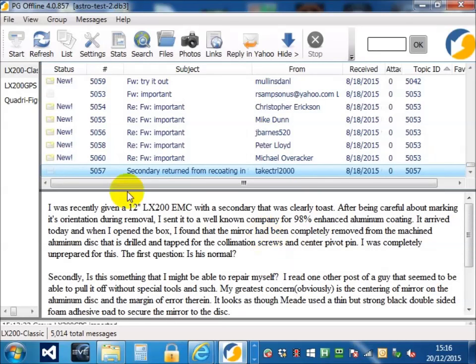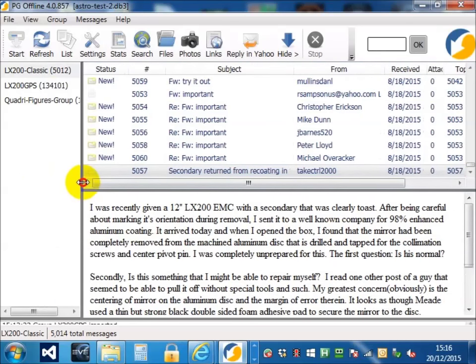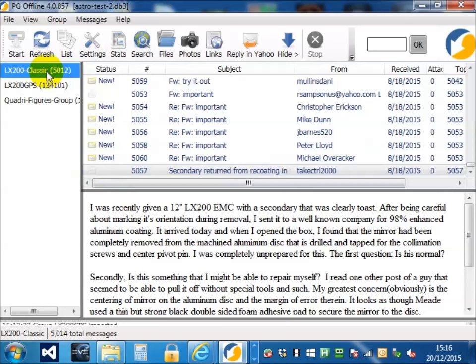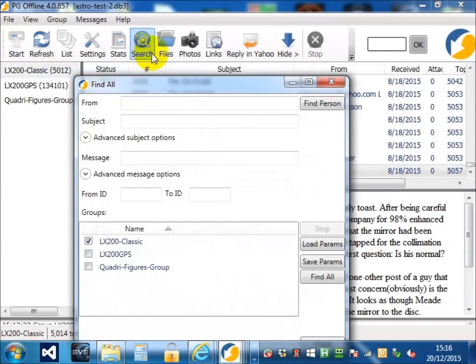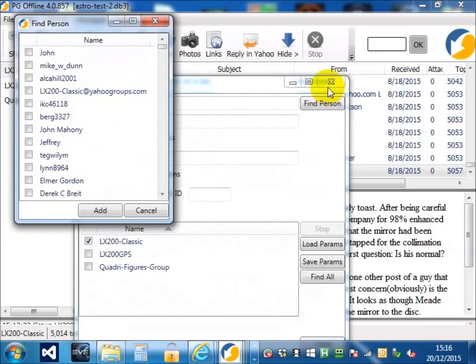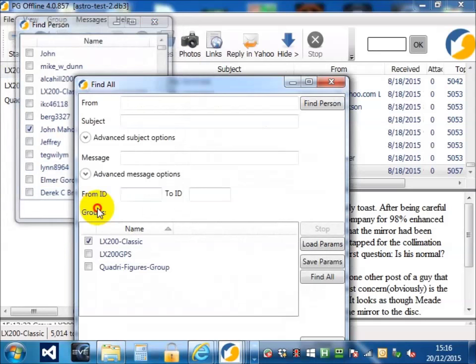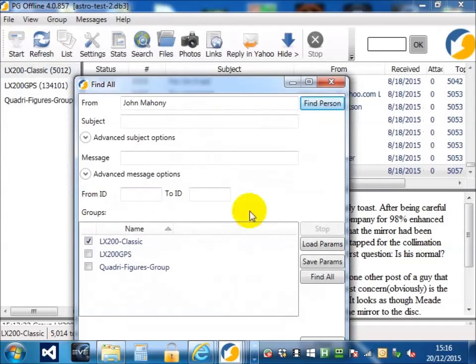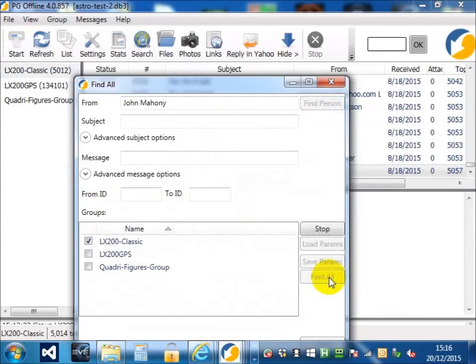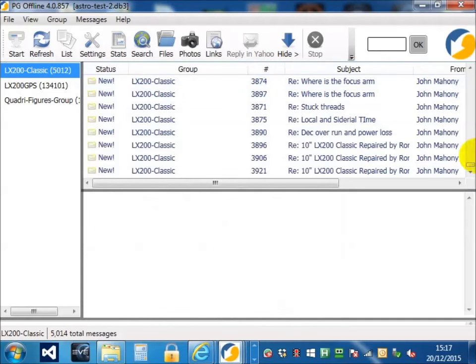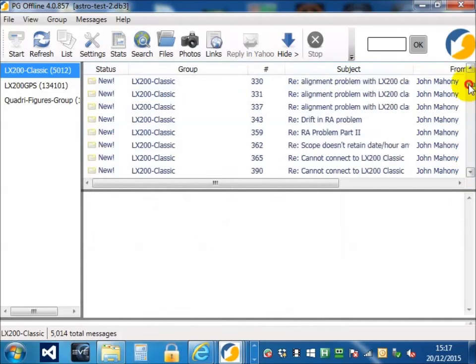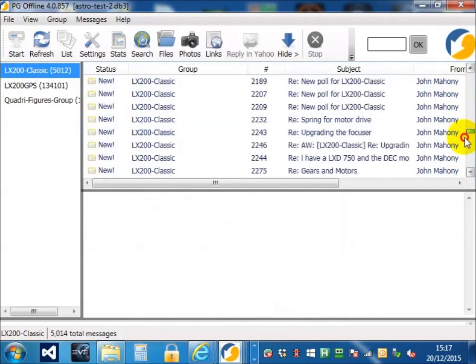What about searching? Let's make this window a little bigger. Choose LX200 Classic and search. Let's say we wanted to find all the posts by a particular person. You can just choose one and then find. And you can see here that we found all the posts in LX200 Classic by John Mahoney.